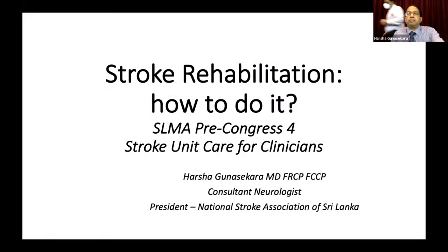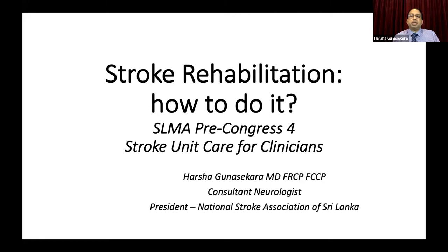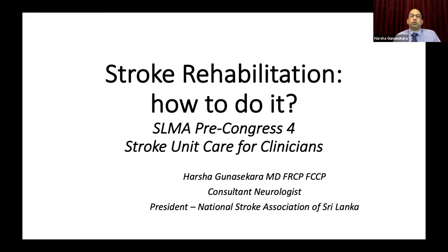Thank you very much, Madam, for those kind words of introduction, and very good afternoon to all who have joined us on this series of webinars, to be followed up with the Stroke Rehabilitation Workshop for Clinicians. We have gone through two talks — starting with the burden of stroke care in the country, and yesterday we had a talk on principles of stroke recovery and rehabilitation.